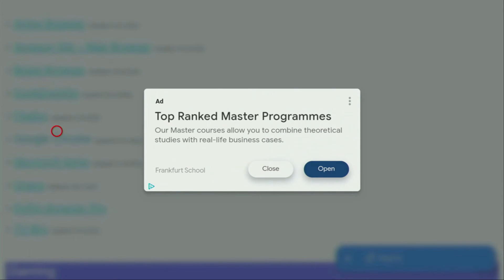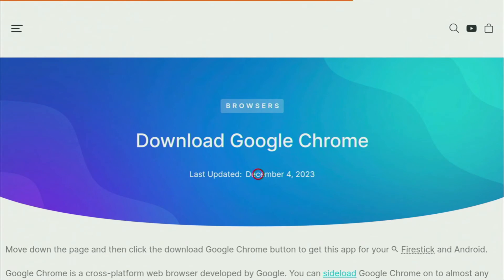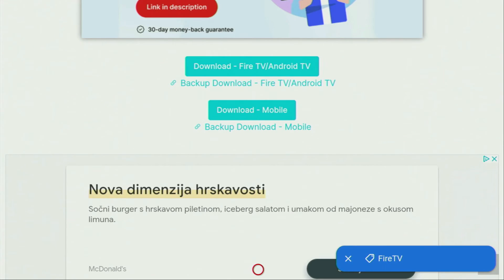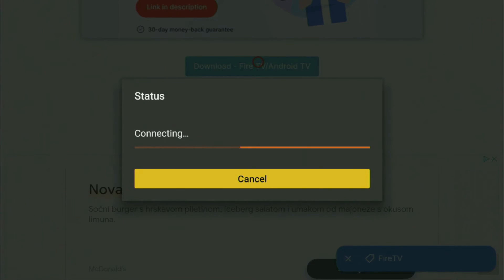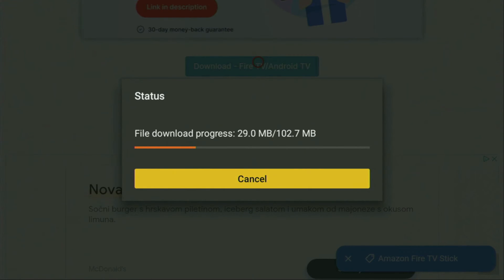If any ad pops up, do not click on Open, because that would mess everything up. Instead, click on Close to dismiss the ad. Once the ad closes, a new web page will open. Scroll down until you see the 'Download Fire TV / Android TV' button — that's exactly what we're looking for. If the download doesn't start, you can use the backup download link just below the usual button. Click the download Fire TV Android TV version and the download will start. The speed depends on your internet connection.